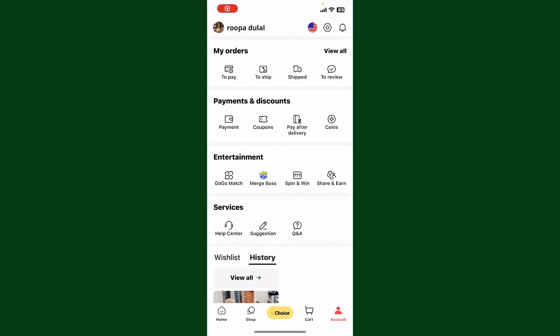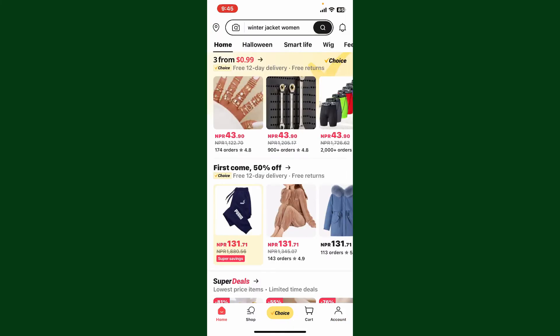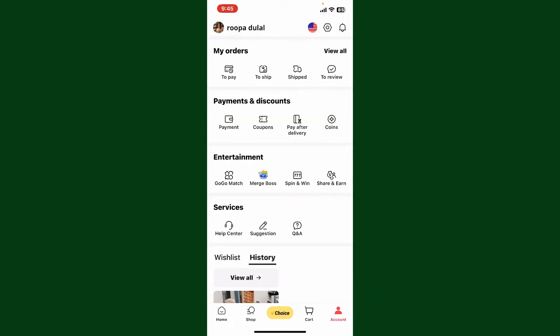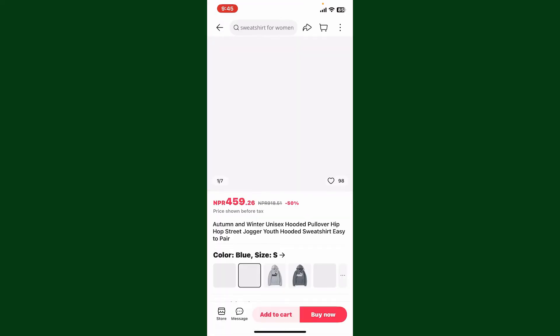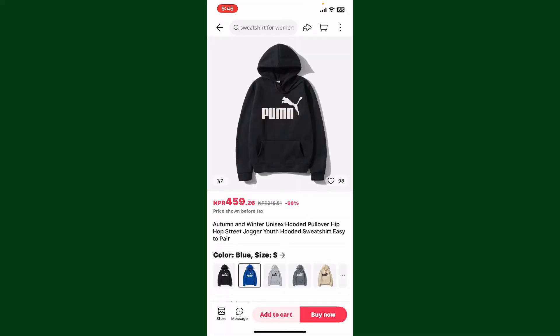In order to do that, first launch and open the AliExpress application and make sure that you're logged into your account. Once you're inside the main home page, go ahead and find the order you'd like to report. Simply go to Account at the bottom right, and under My Orders go ahead and select the order to review.